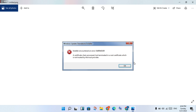Hello guys, welcome to my channel. How to fix Windows Update standalone installer and install error 109.